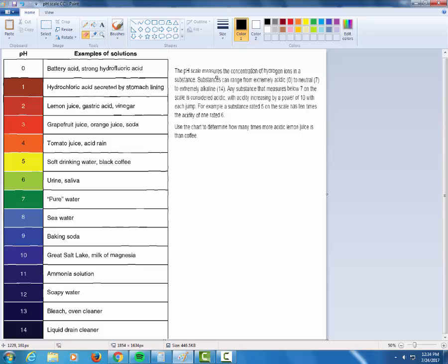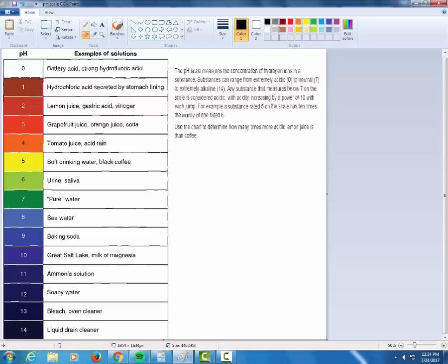I see the pH scale measures the concentration of hydrogen ions in a substance. Substances can range from extremely acidic, that's a 0, to neutral down here at a 7, to extremely alkaline at a 14. Any substance that measures below 7 on the scale is considered acidic.